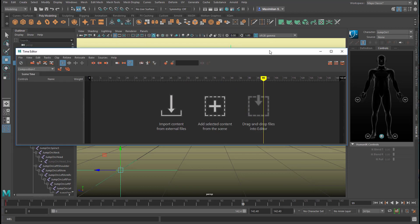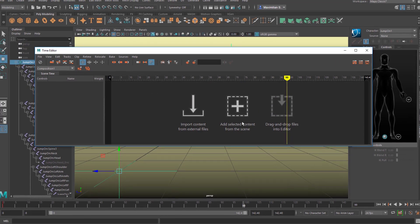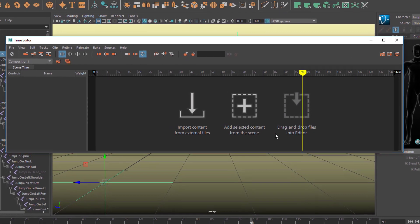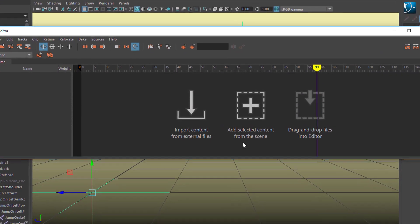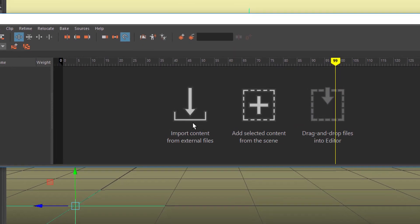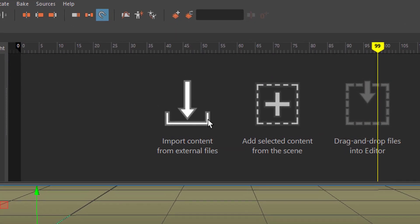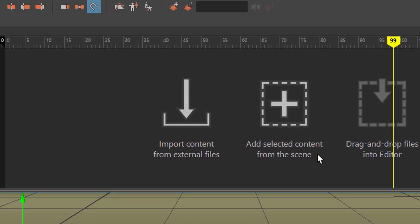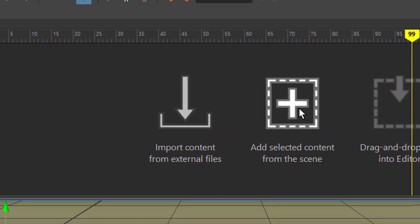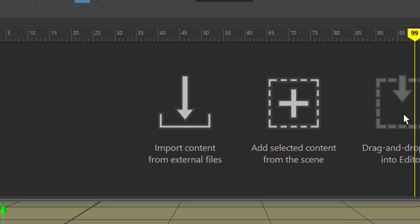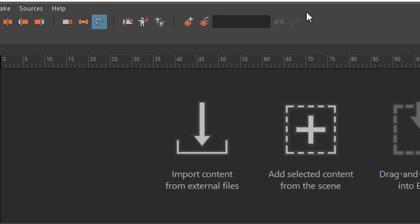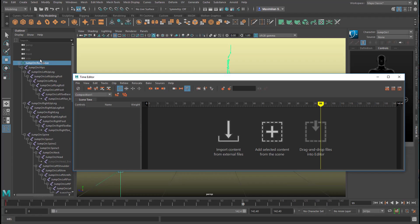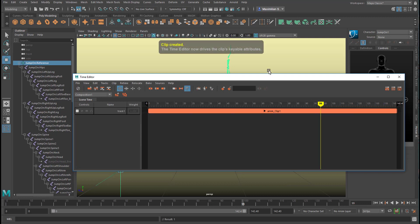This window has two options, three options basically. Import content from external files. Add selected content from the scene and drag and drop it into the editor. We probably could drag and drop this into the editor as well. But we just add selected content. This is our jump on reference to the scene.